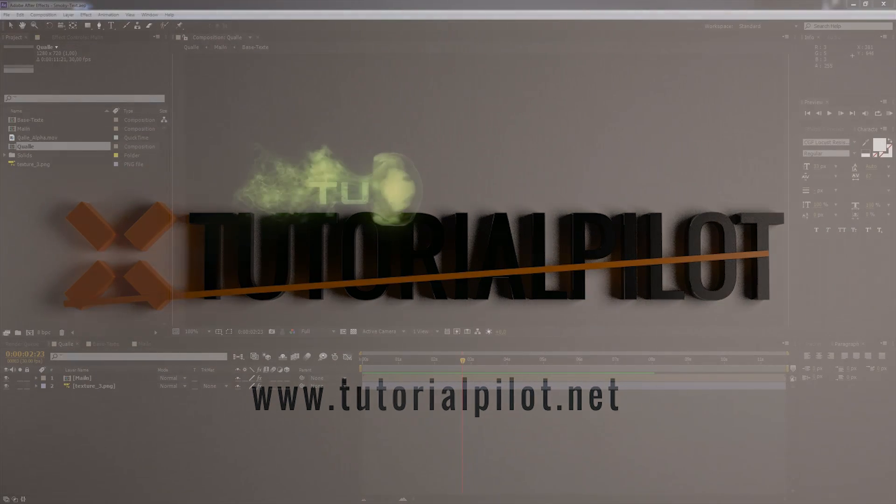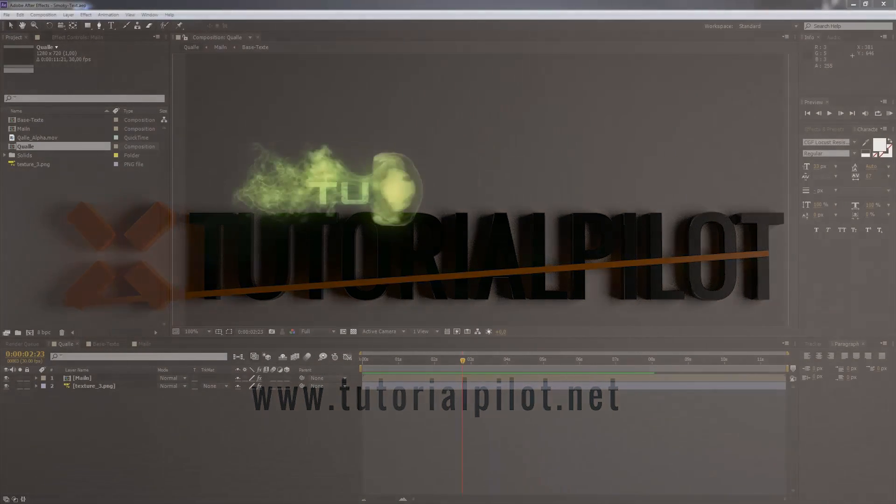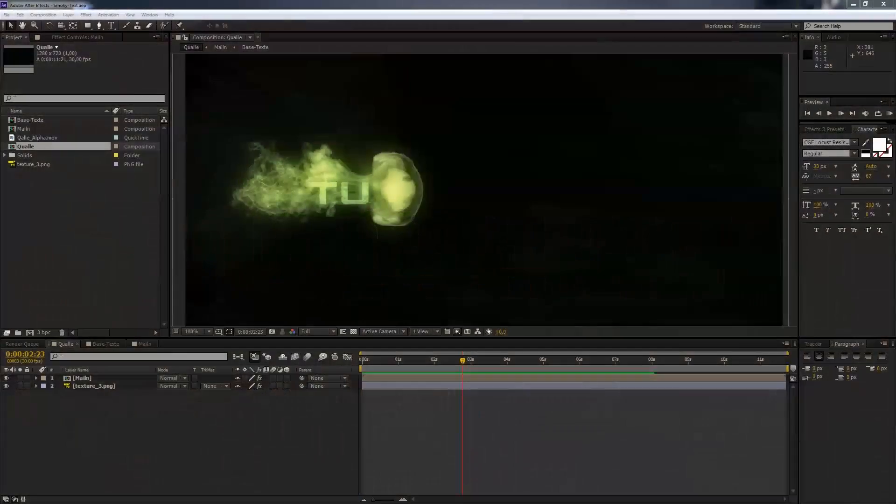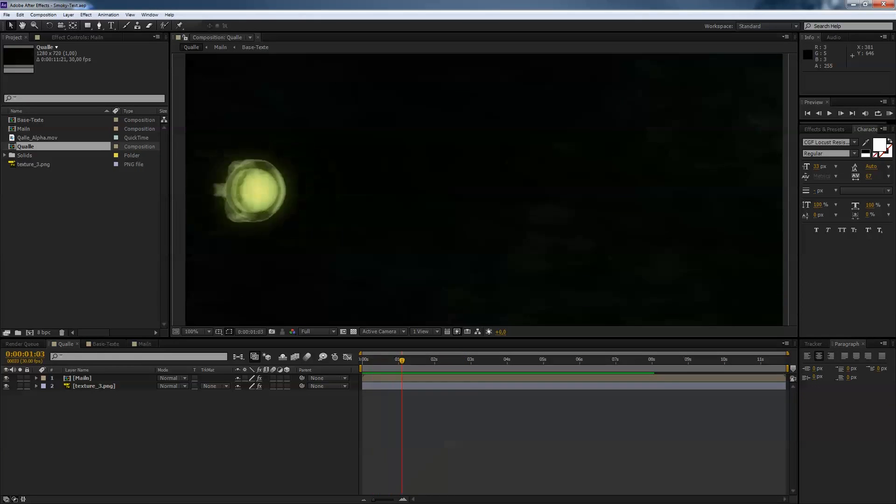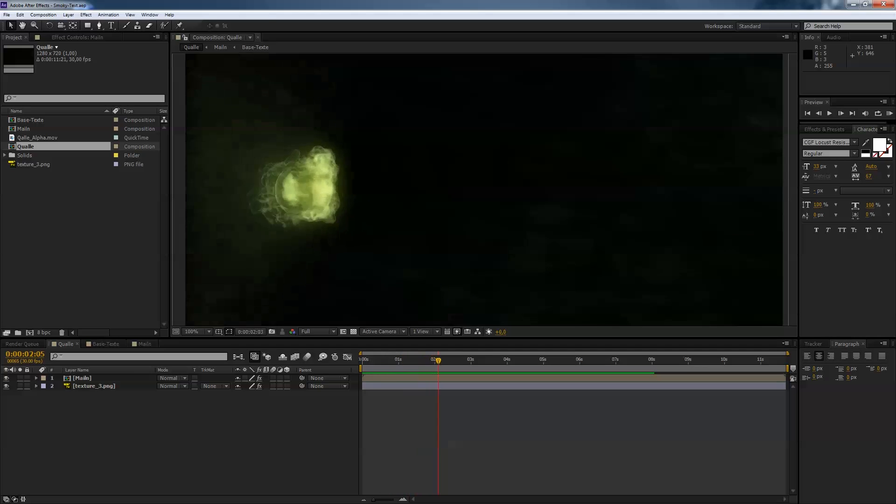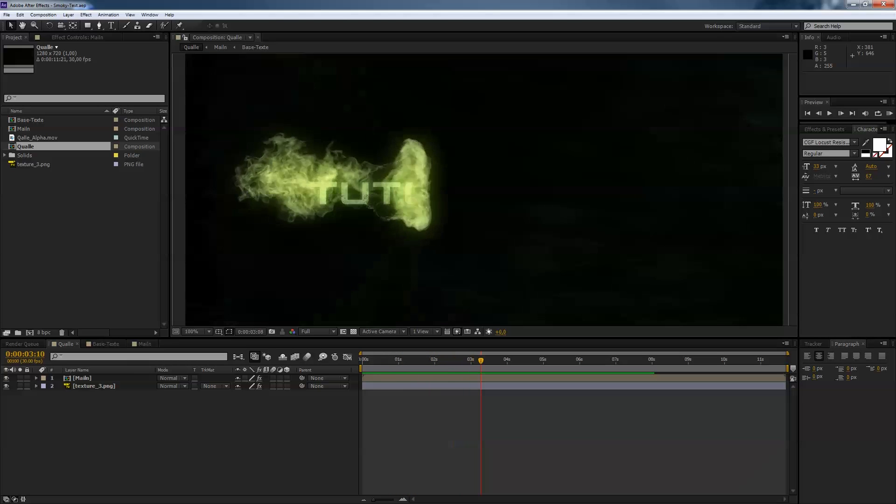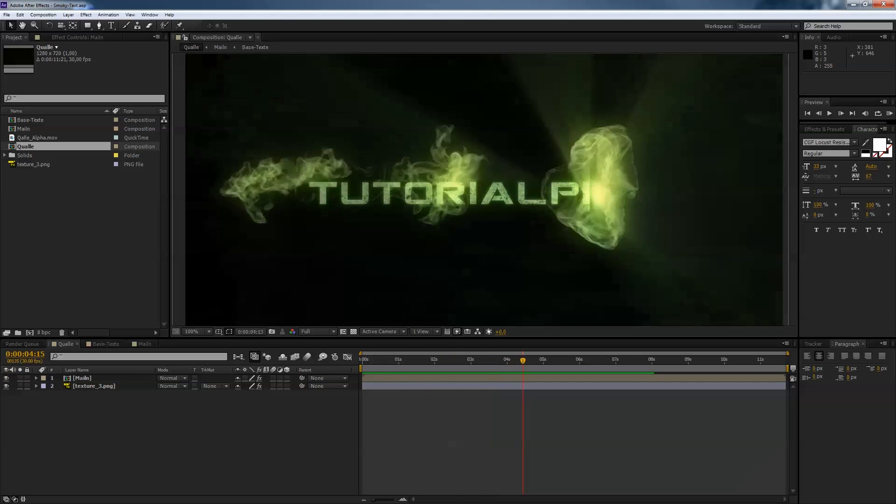Hi guys, this is Oliver from TutorialPilot.net and welcome to our new tutorial. First, I show you what we're going to create today. We're doing a little smoky bubble text animation.